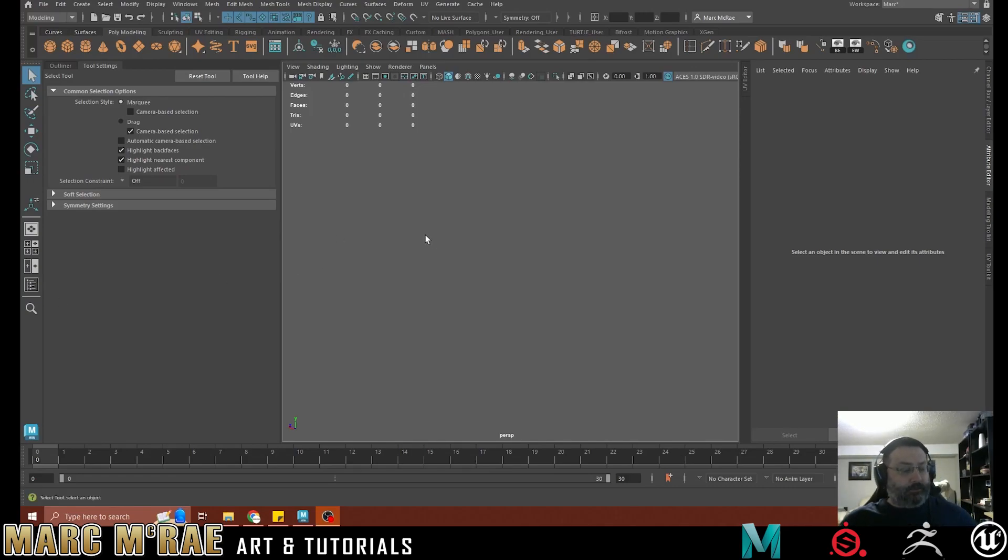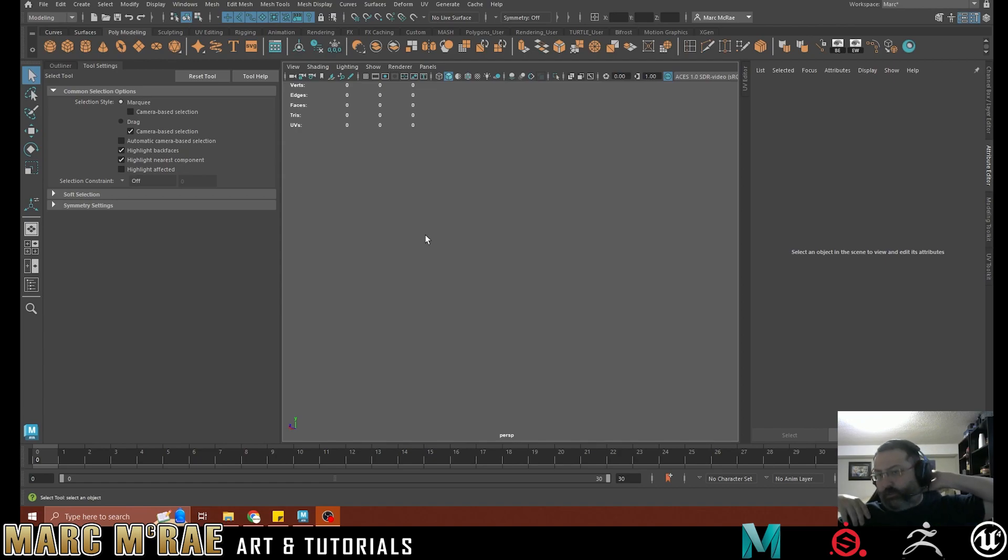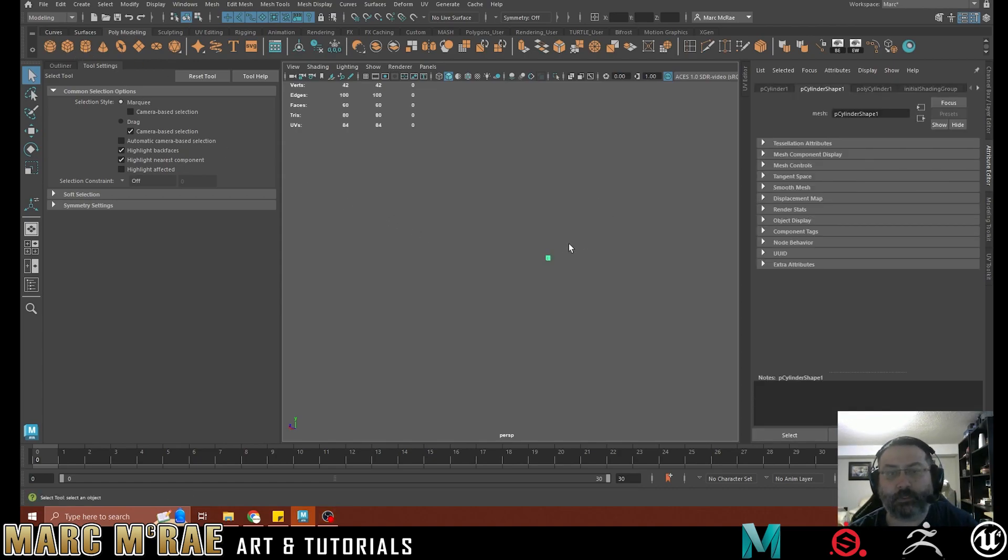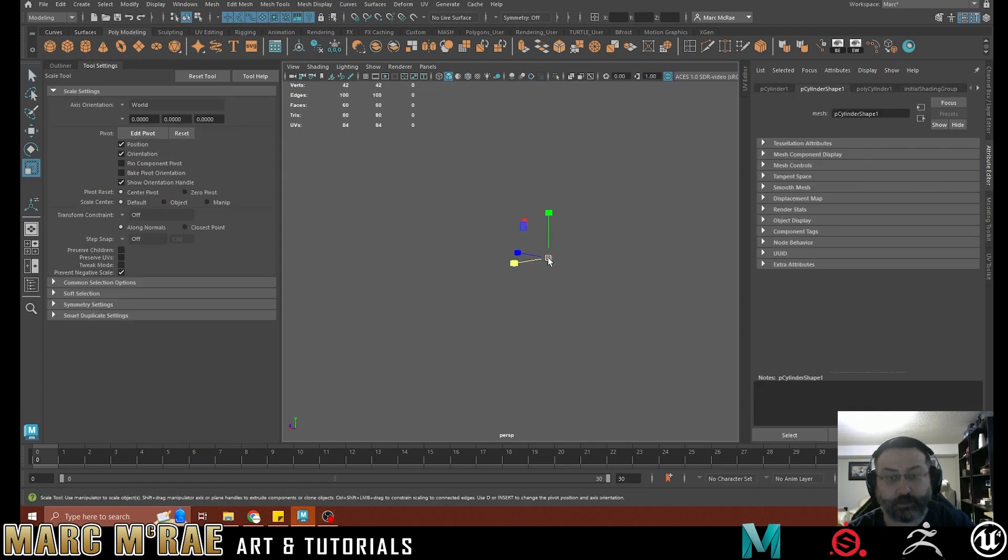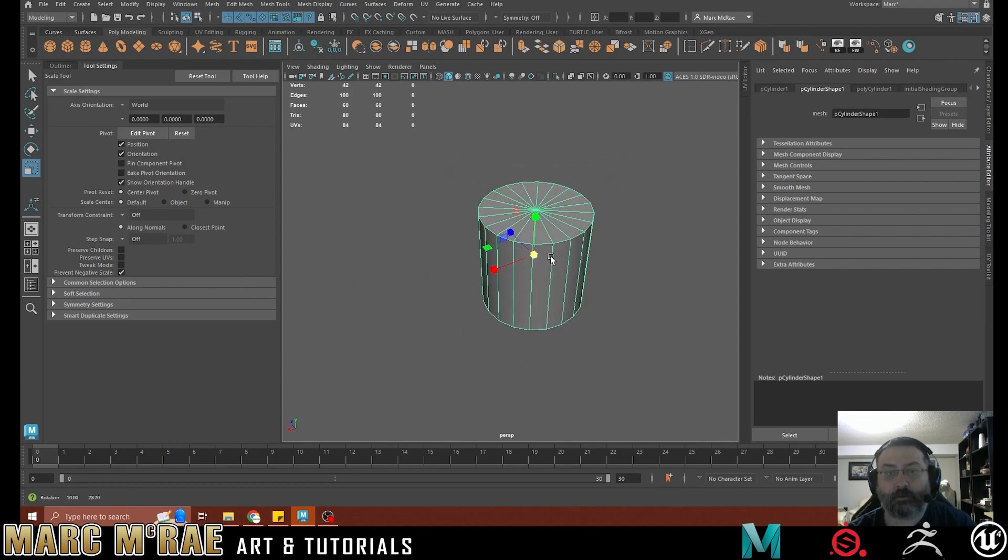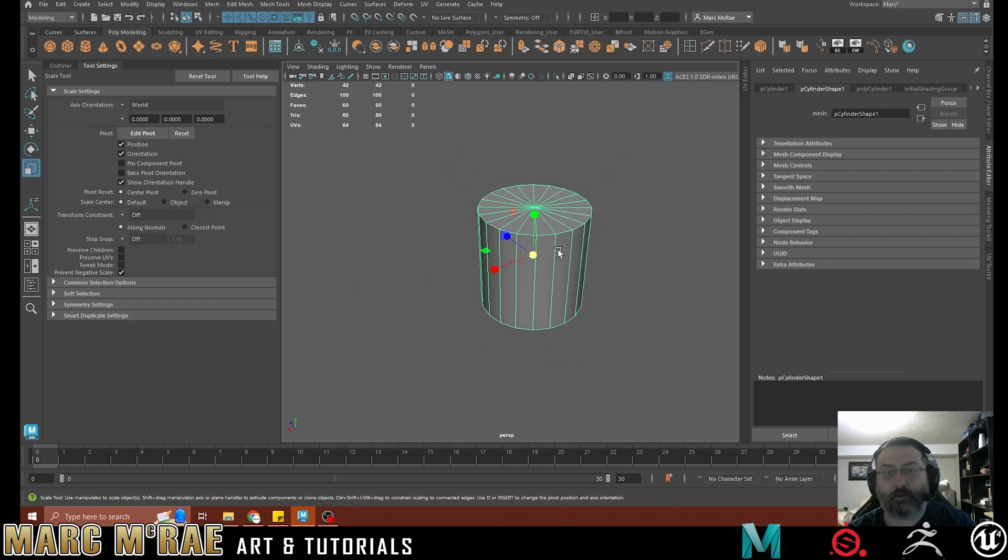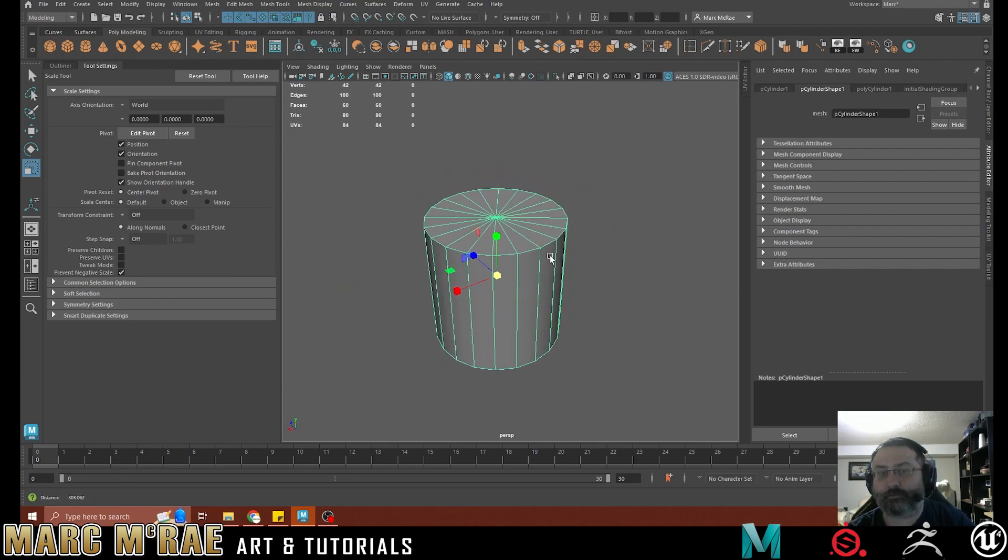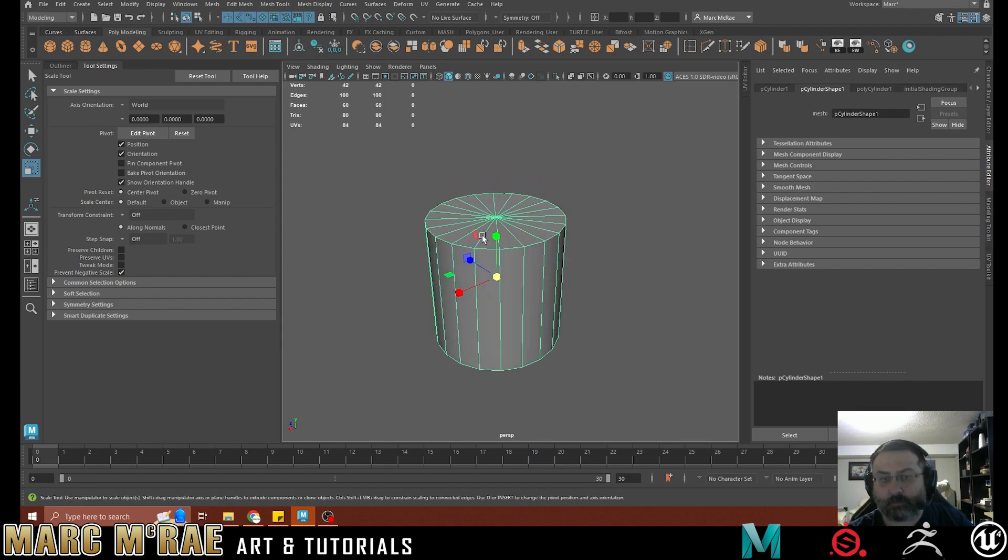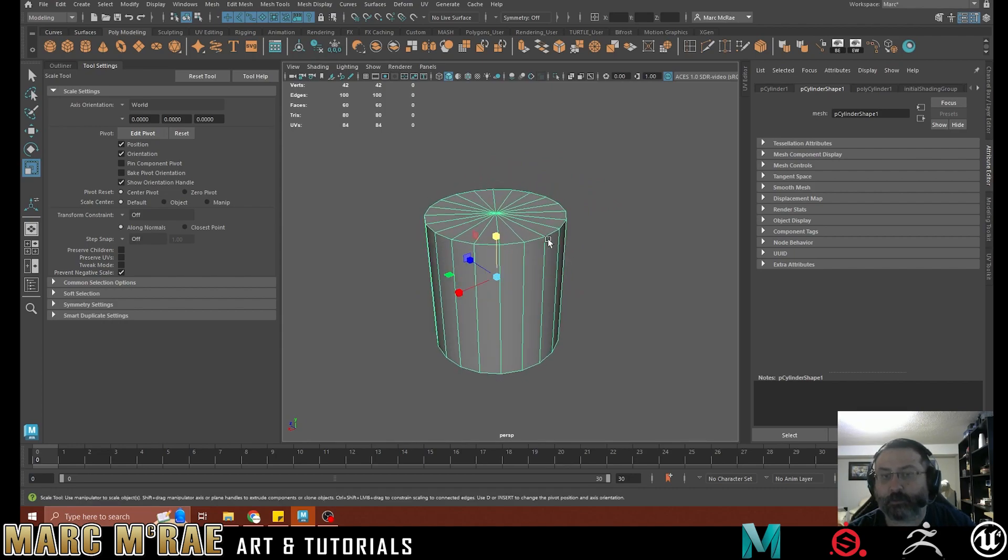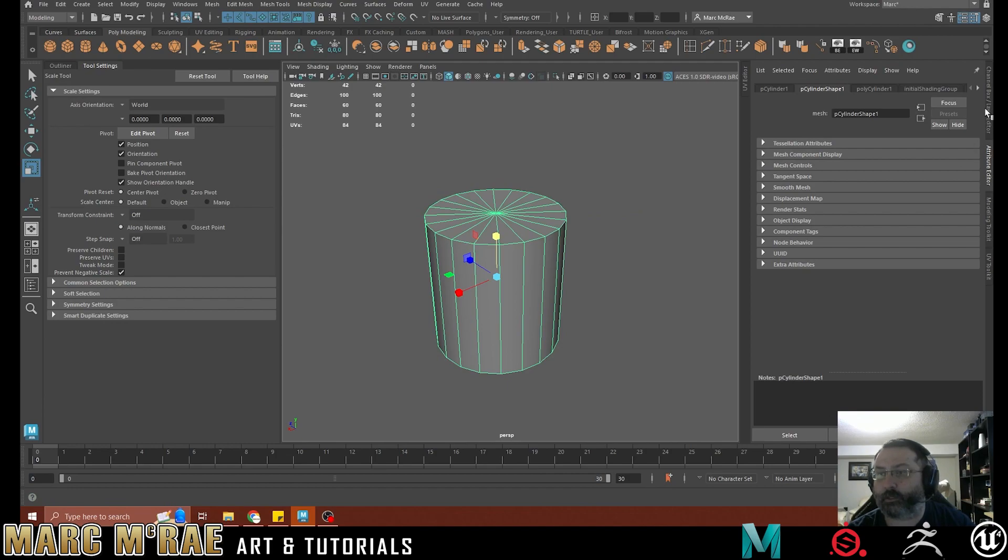Hello, Mark McCray here. I'm going to do a quick little video on doing a cylinder inset on a cylinder. It's something that a lot of people seem to struggle with, with topology. So we're going to go through it quickly here.